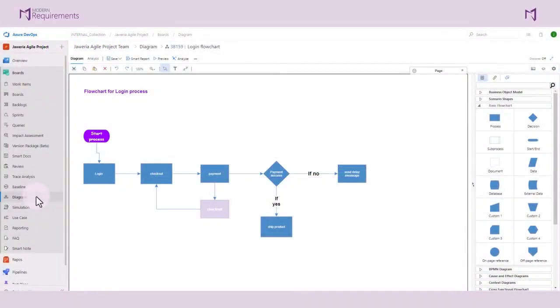When users are building work items into a diagram, they can do it in two ways. They can add work items into individual nodes of the diagram, or they can automatically generate scenarios, use cases, and test cases that could be associated with the diagram.